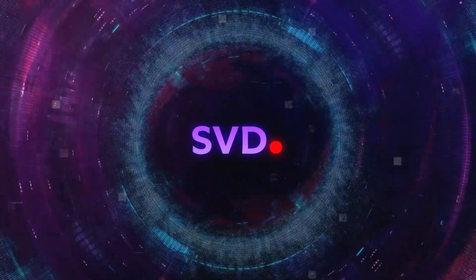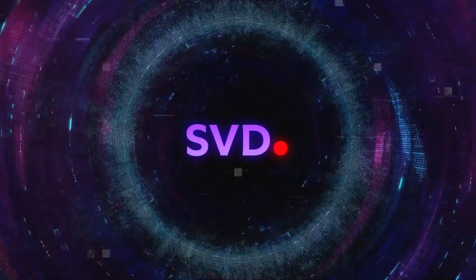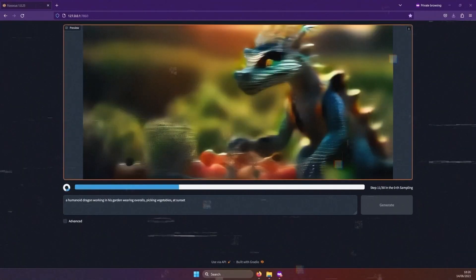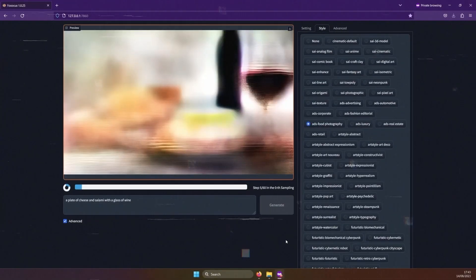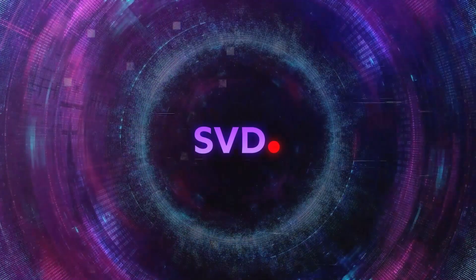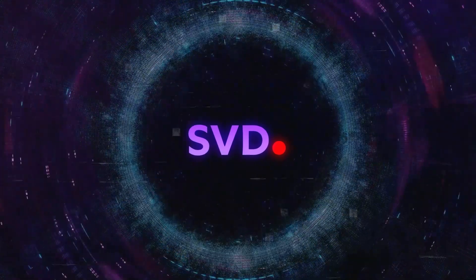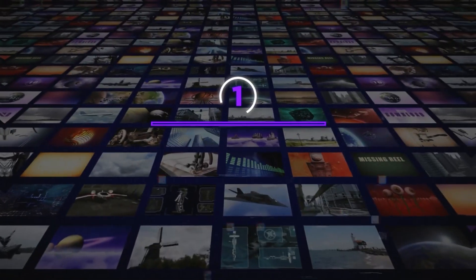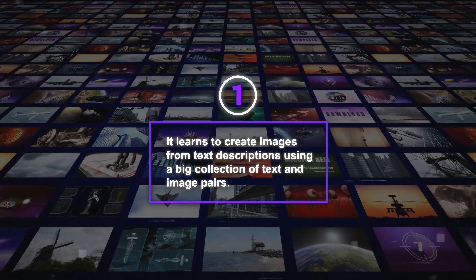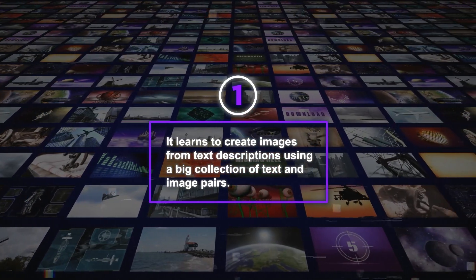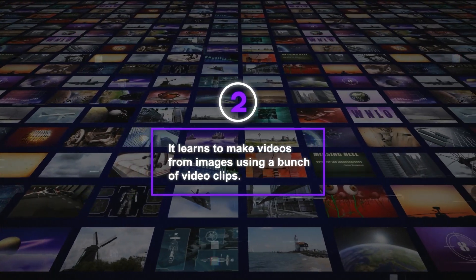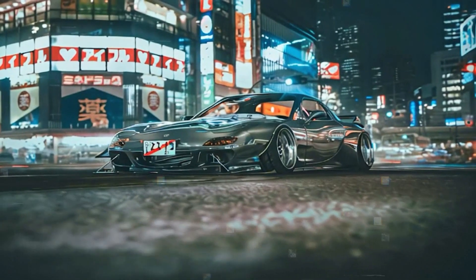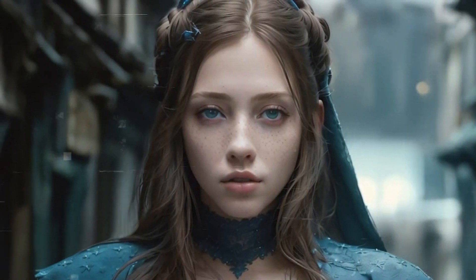SVD works by using technology similar to the original Stable Diffusion model. It starts with a noisy picture or video and slowly makes it clearer and more realistic. A neural network learns from training data to do this. There are three main steps in training Stable Video Diffusion. First, it learns to create images from text descriptions using a big collection of text and image pairs, helping it understand the meaning of the text and what the images look like. Next, it learns to make videos from images using a bunch of video clips, which teaches it about how things move and change over time.